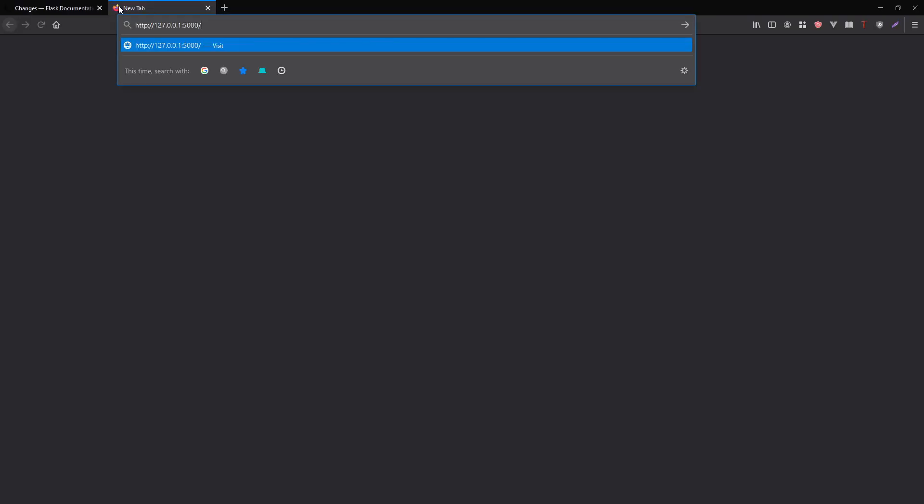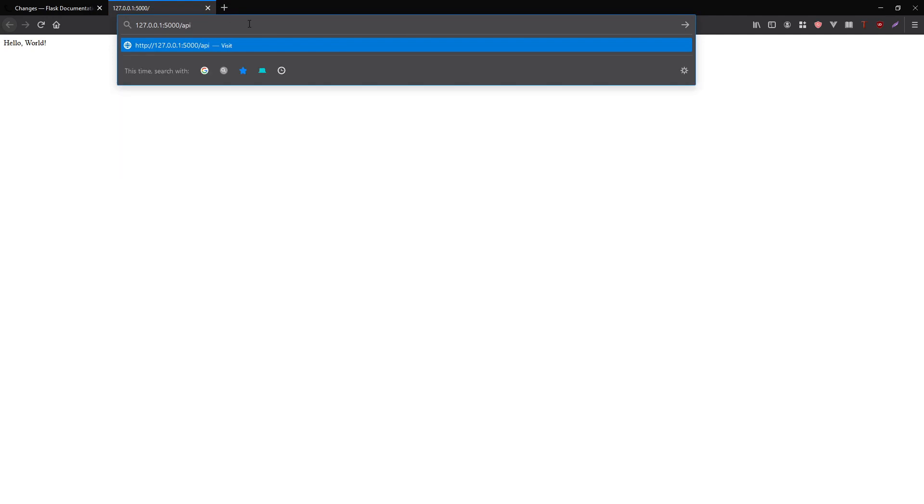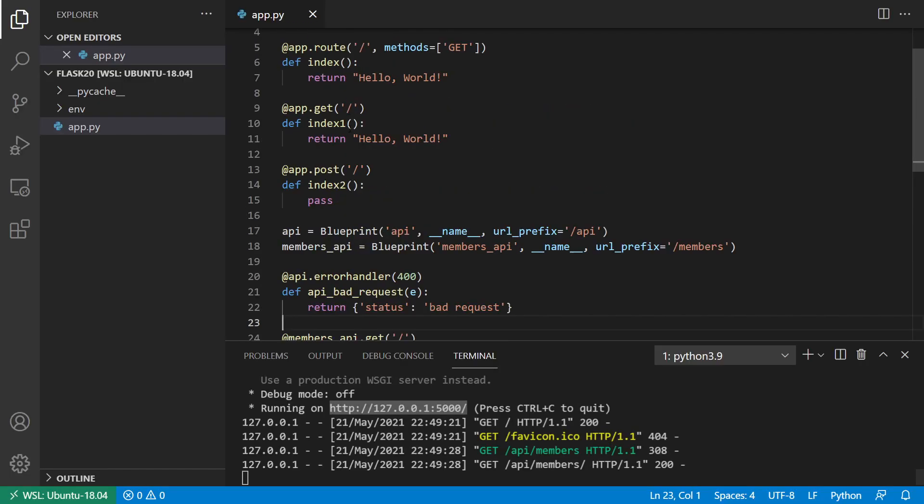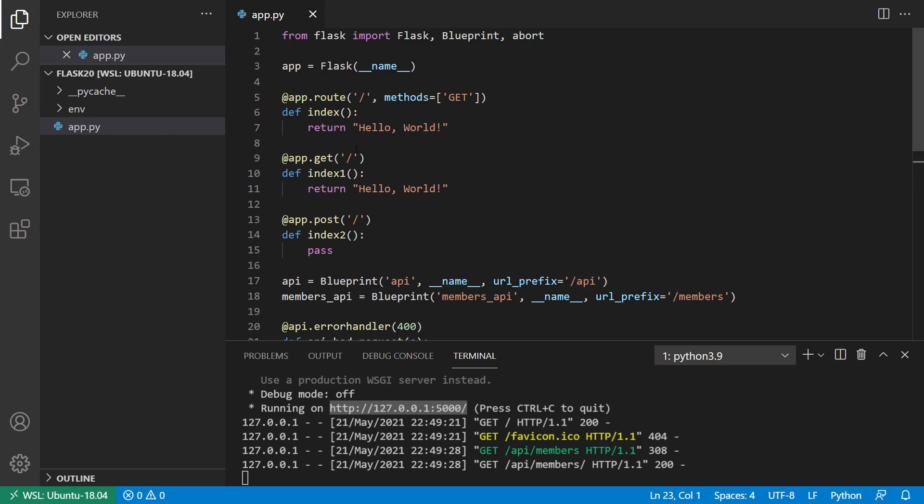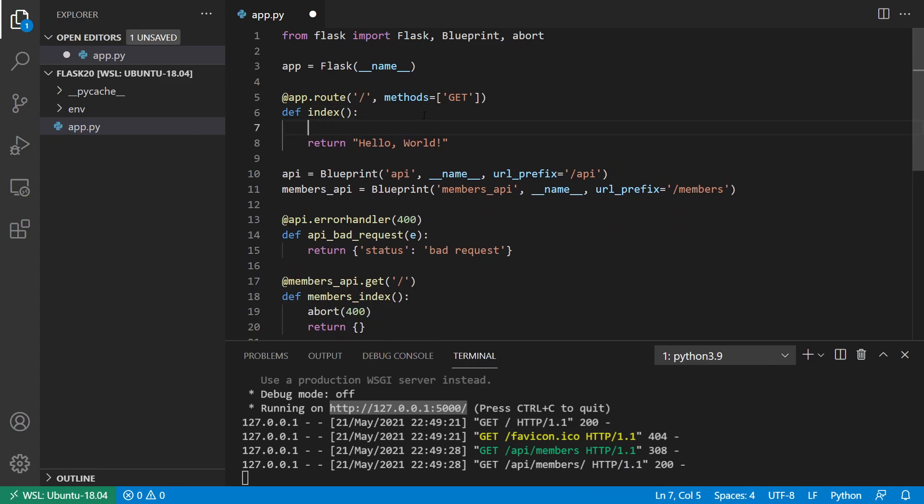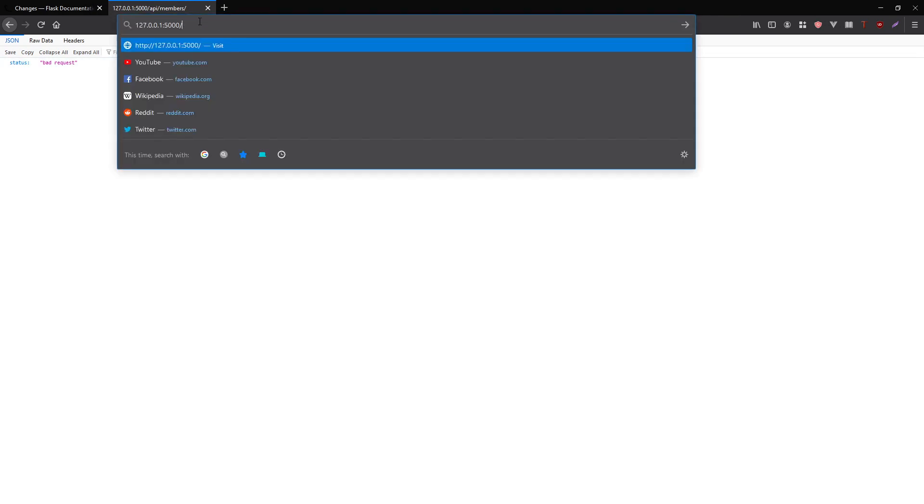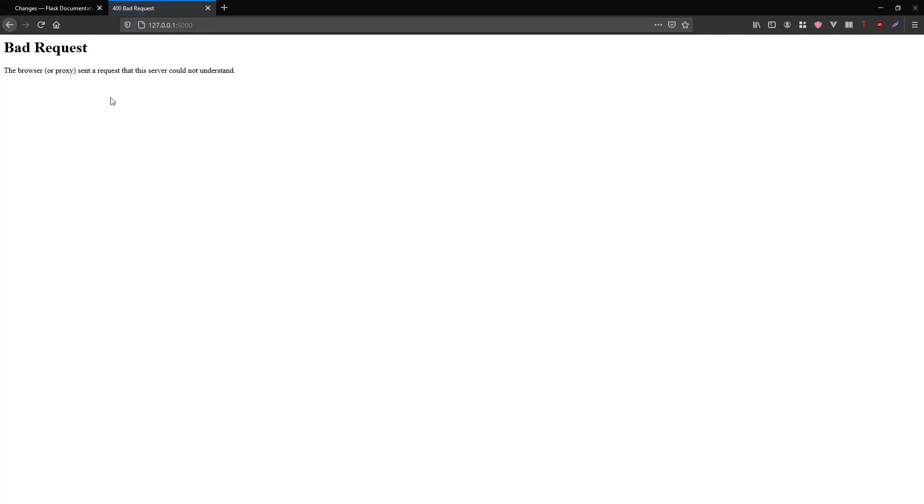So if I go over to my browser, if I go to my main site, I see the hello world. If I go to slash API slash members, we see bad request, right? But if I were to put that 400 inside of my index, so for example, let me just get rid of those. For example, here, so abort 400, we'll see the difference here. So here, I'm in the members_api, and we see it's a JSON object, bad request. But if I go to my index, where it's a bad request, it gives me the actual page.